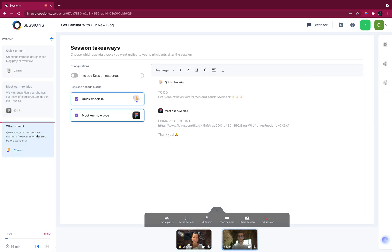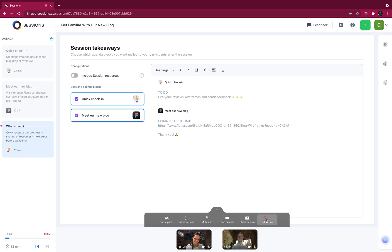Just a quick recap — you will receive by email the Figma project link, and it would be great if you make sure everybody reviews it and sends feedback. Thank you very much, and stay tuned for the next steps. Bye-bye.